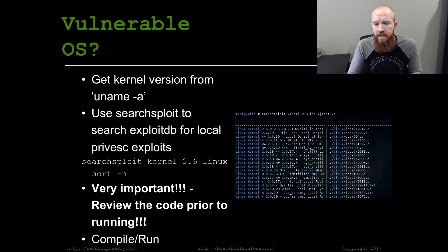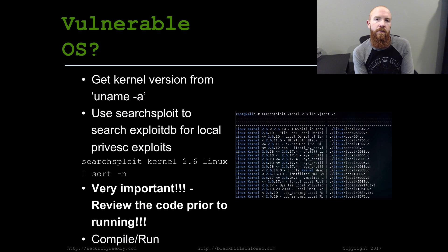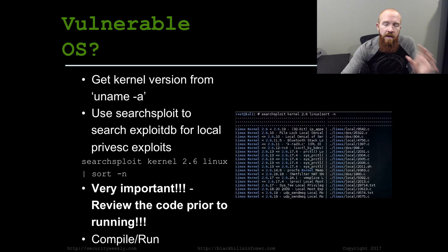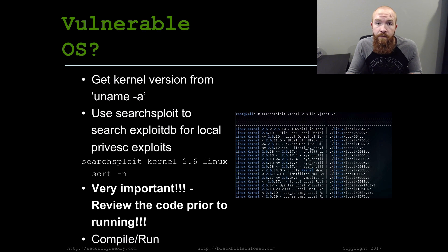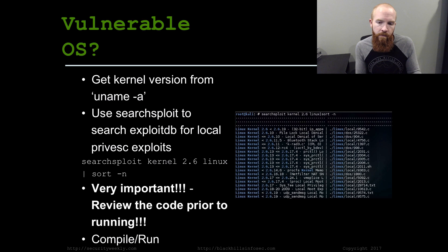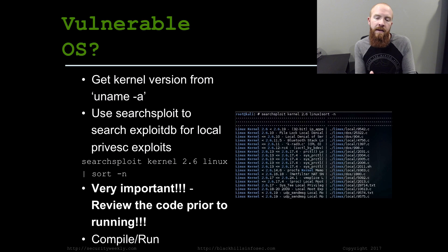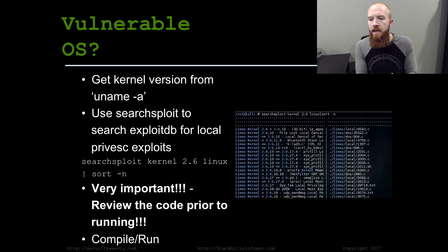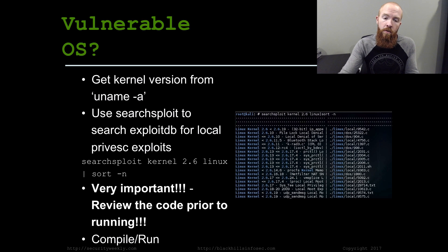Let's look at the kernel version again with uname -a. What we want to figure out is whether the kernel is vulnerable to any attacks that would enable us to escalate our privileges. One of my favorite tools is SearchSploit, included by default in Kali. SearchSploit has the ability to search through exploit-db, which is the database of exploit code for any given software. So running searchsploit kernel 2.6 Linux will search for exploits for Linux kernel version 2.6 and sort them into a nice list to look through and hopefully find a usable exploit.